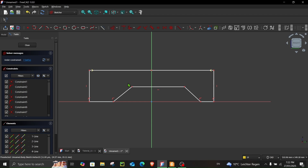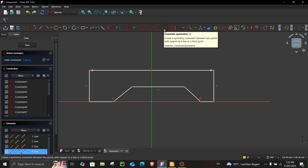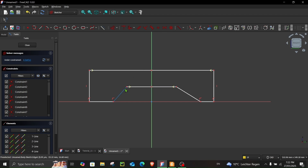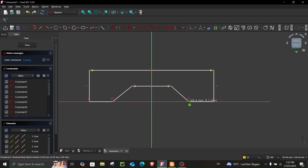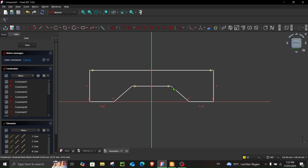Let's do the same for this line as well: select this point, this point, this line, and then choose Constraint Symmetric. The next thing we have to do is make both of these equal, so select both and then choose Constraint Equal.